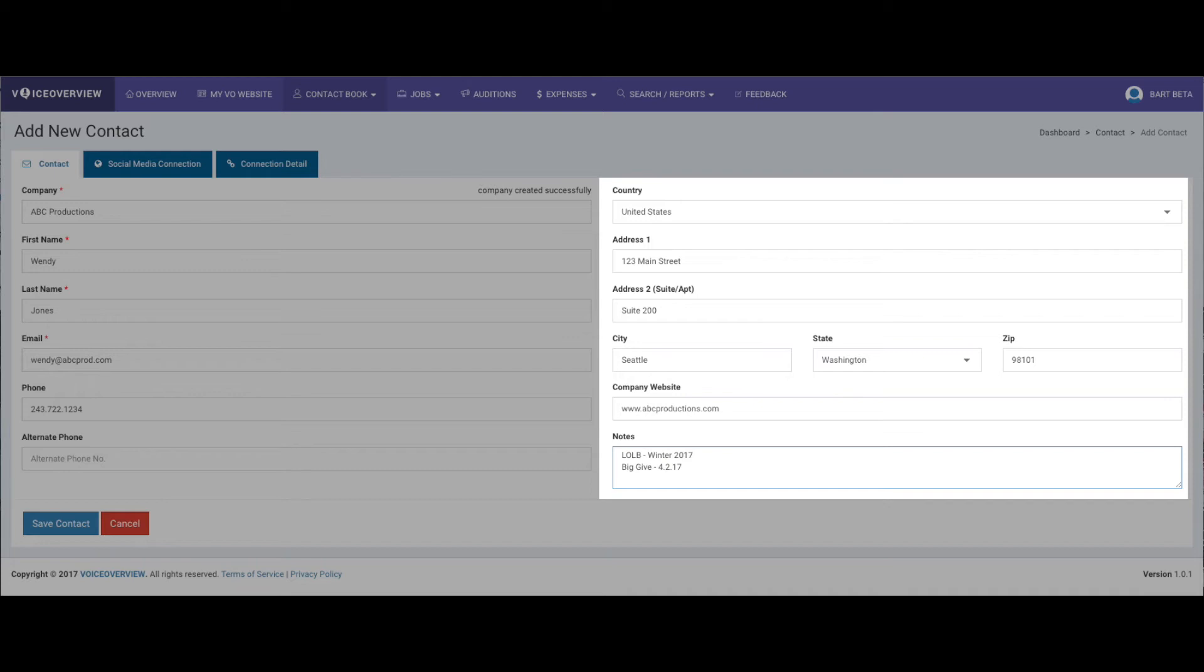How you found them, when you reached out, stuff like that. Again, all of these fields are optional, so if you don't want to add anything besides the four required fields, you don't have to. Click Save Contact.